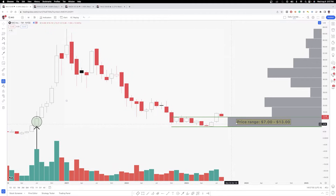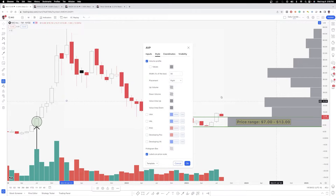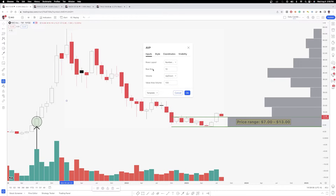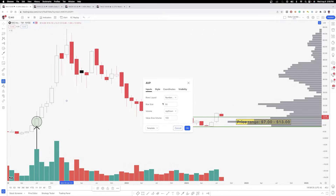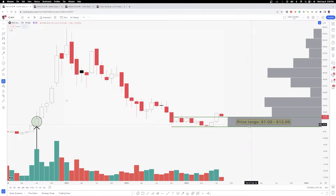That is really dependent on how thick you use the volume profile bars. For example, if I double click this, you'll see that if I go to inputs, one of the inputs is row size. So if I change this from 10 — which means I'm measuring price over 10 different price ranges — if I do 50, I'm now measuring price in 50 different smaller price ranges. So each one of these gray bars represents how much volume occurred at a specific price, and the width of that bar tells us the range of price that we're measuring. So if we go back to 10...